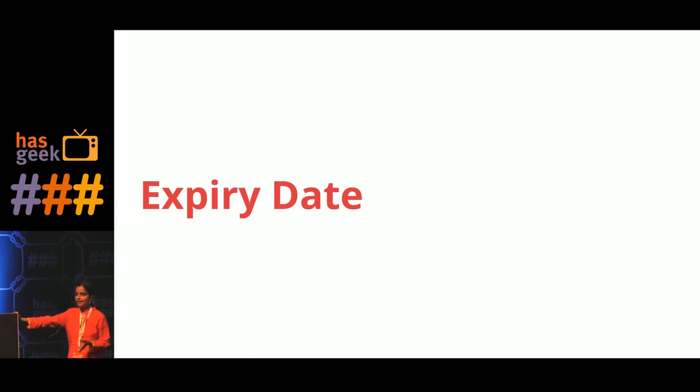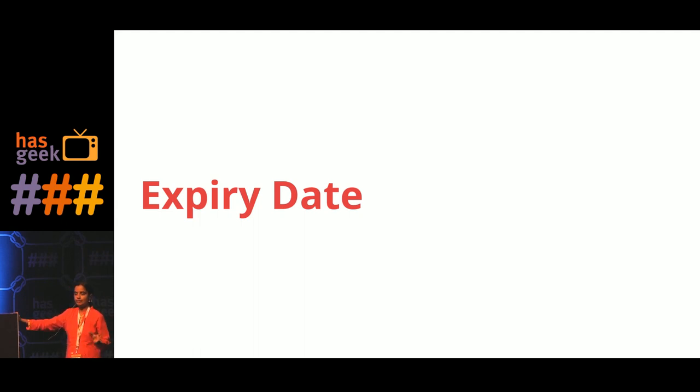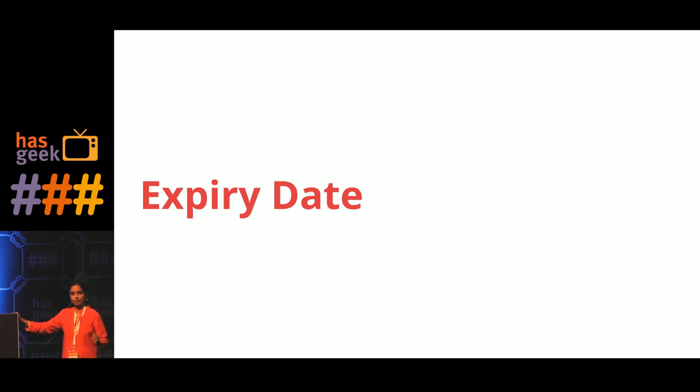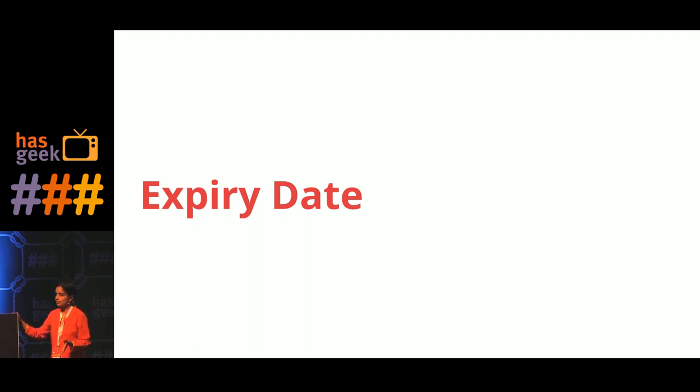So once you create it, say that it has to be deleted by this time. That can be a standard across the team or it can be depending upon certain conditions, depending upon the complexity of the feature. And over a period of time, what I have seen is that it matures within the team.